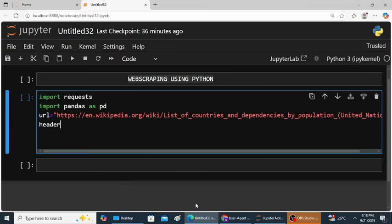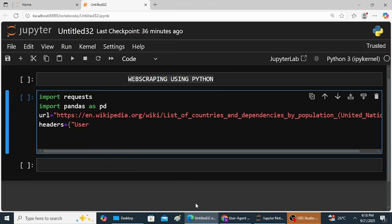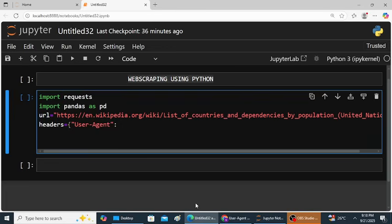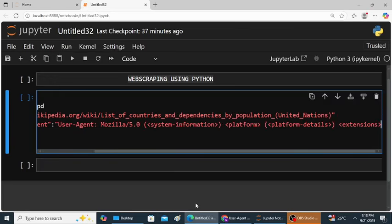Now headers is equal to, here curly braces. Now I will create a dictionary. User-agent, double quotations close it, colon. Next, double quotations here value. It is a dictionary so data is stored in the pair of keys and values. Key is the user agent. Now copy the user agent.